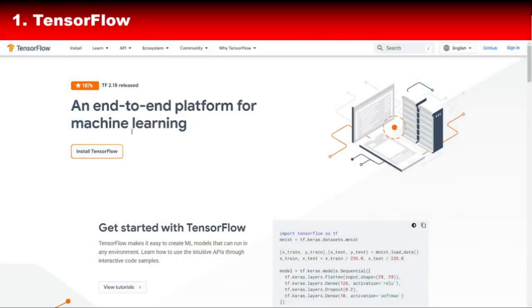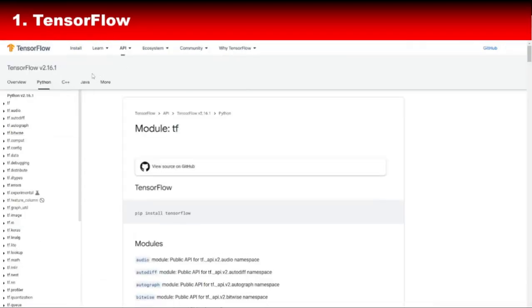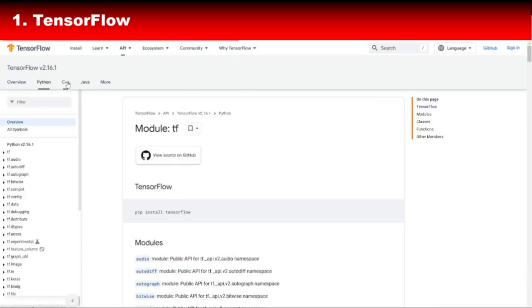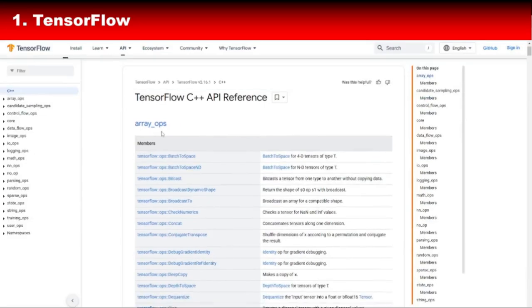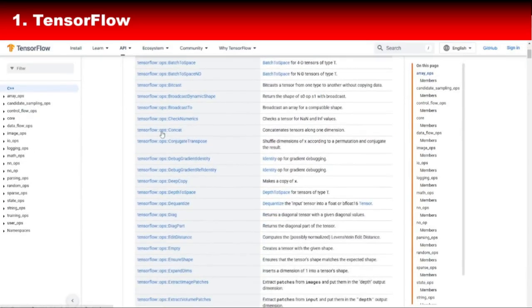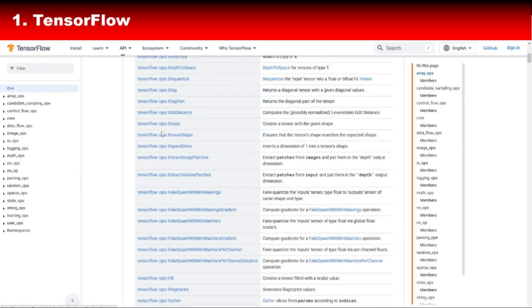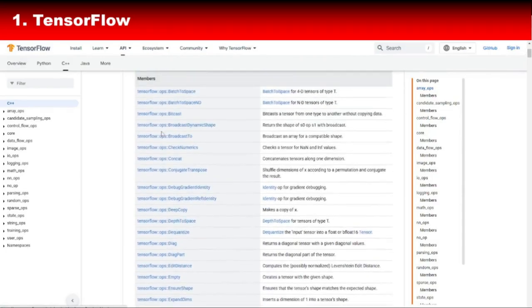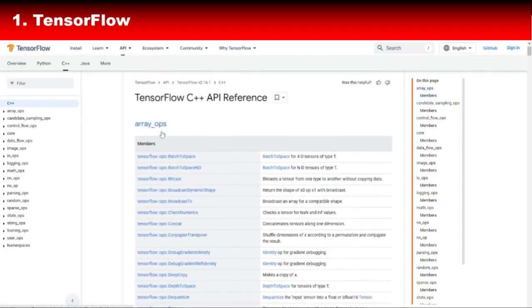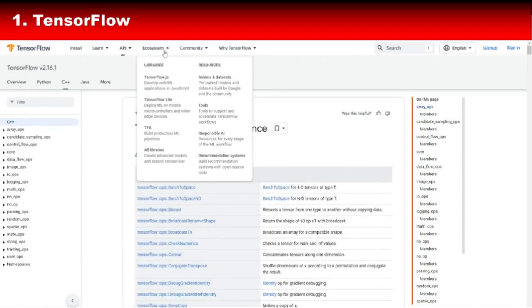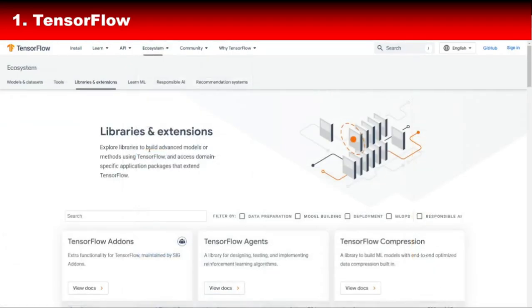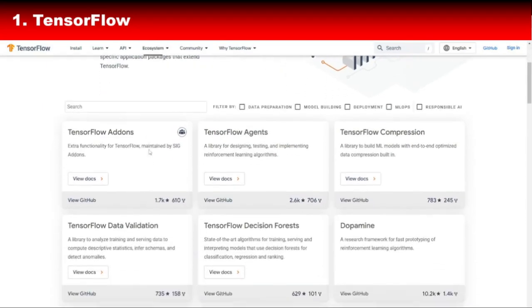First on the list is TensorFlow's C++ API. While TensorFlow is widely known as a Python library, it also has robust C++ support. The C++ API gives you access to the core features of TensorFlow, including graph computations, data handling, and running machine learning models. This is perfect for those who want to integrate TensorFlow with existing C++ projects or need the speed and control that C++ offers.